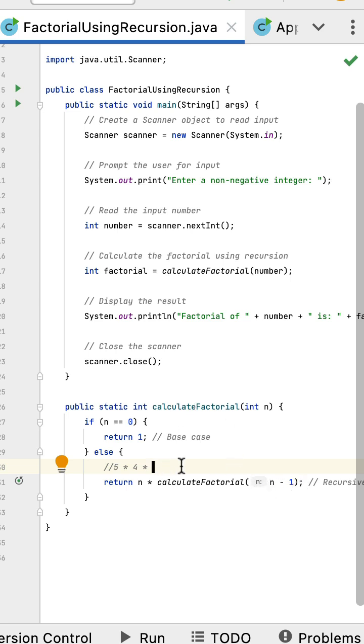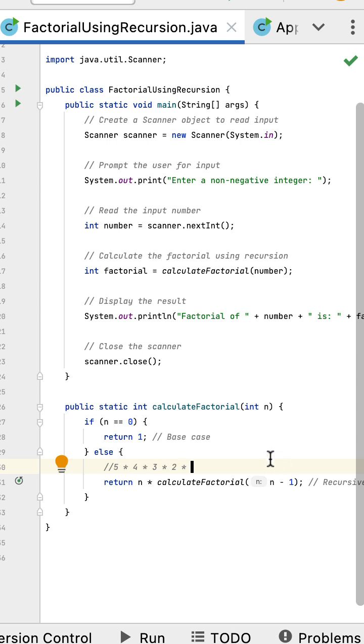With 3, we calculate 3 minus 1 which is 2, and this method will call itself. With 2, the next n value is 2 minus 1 which is 1. Basically the factorial of number 5 is 120.